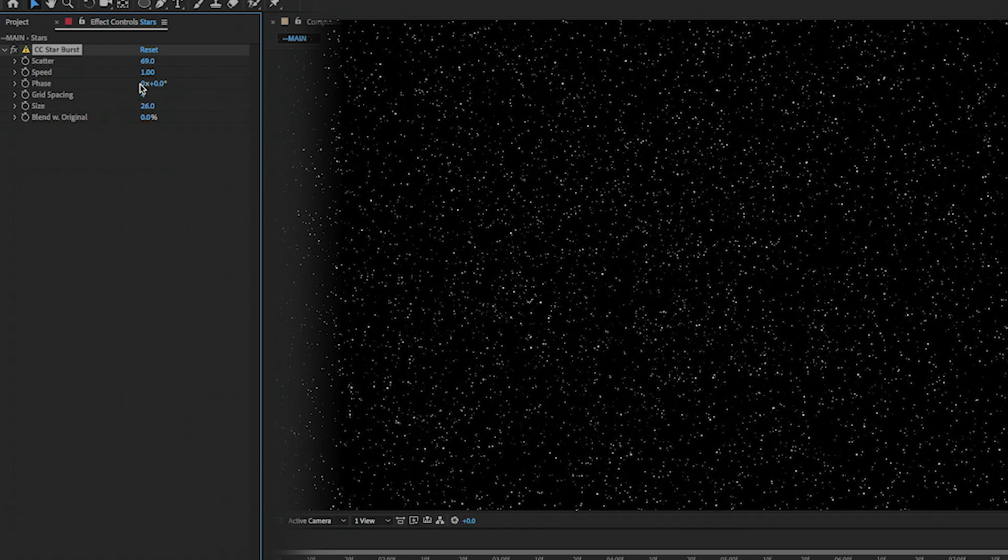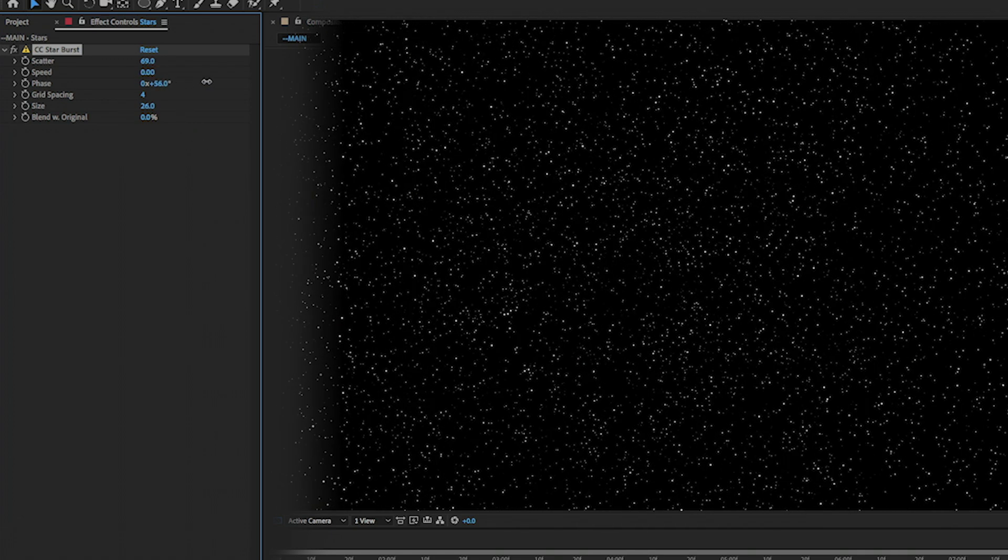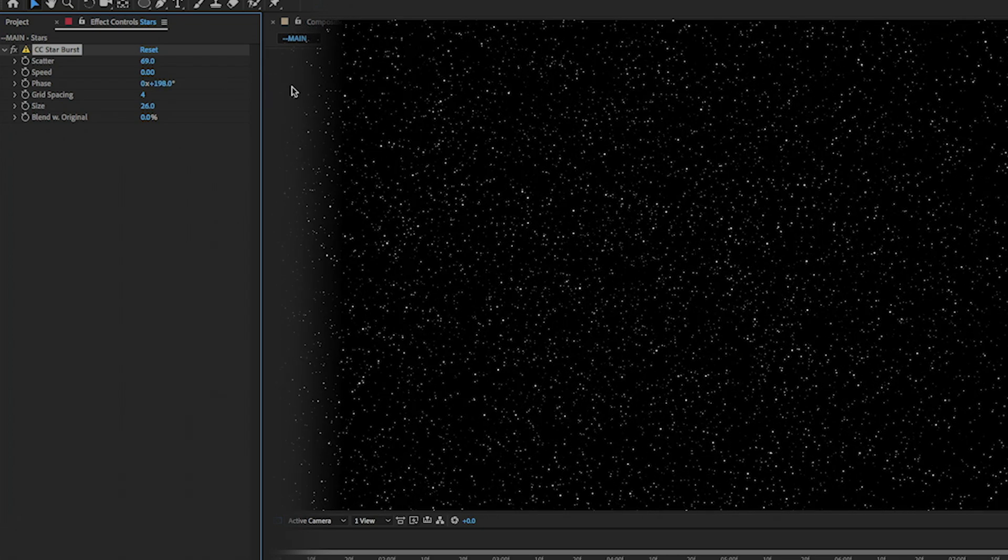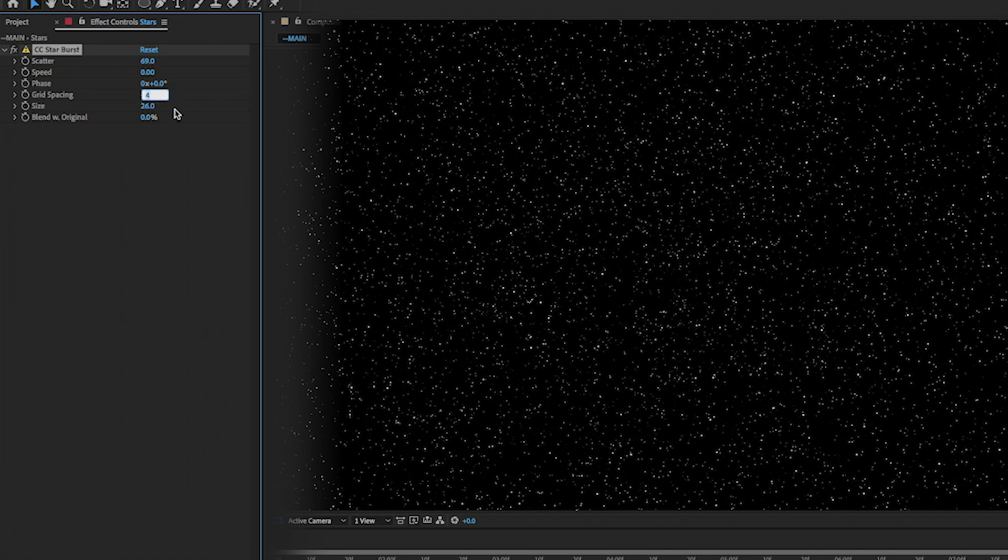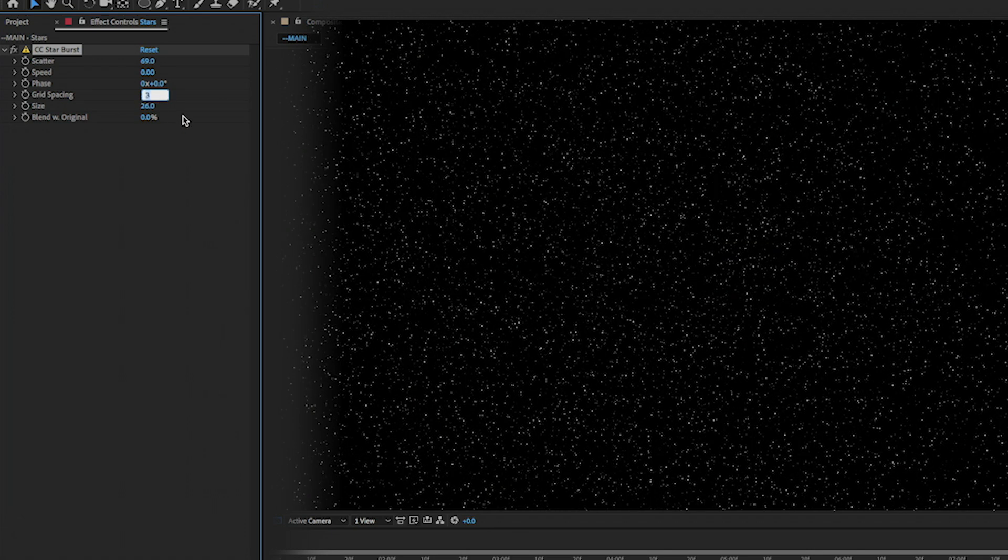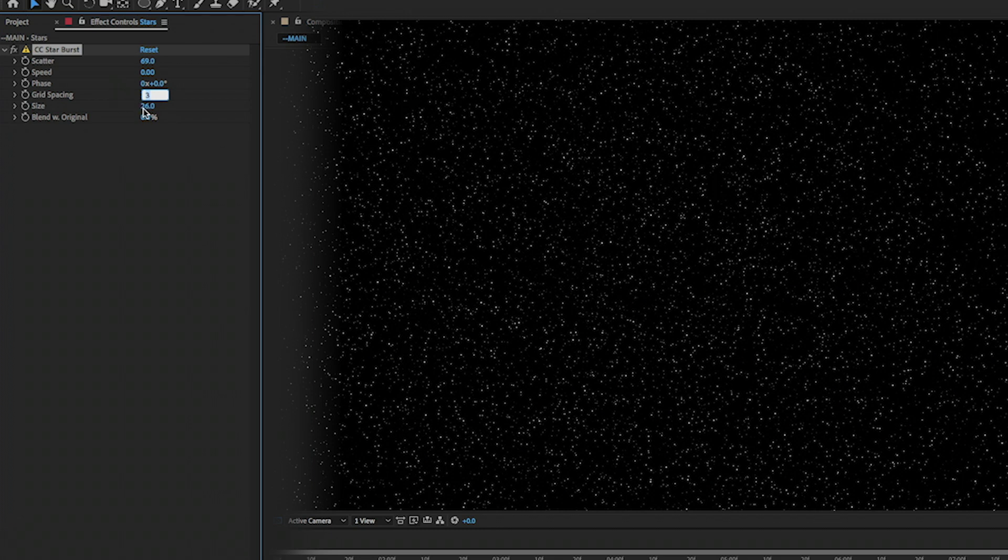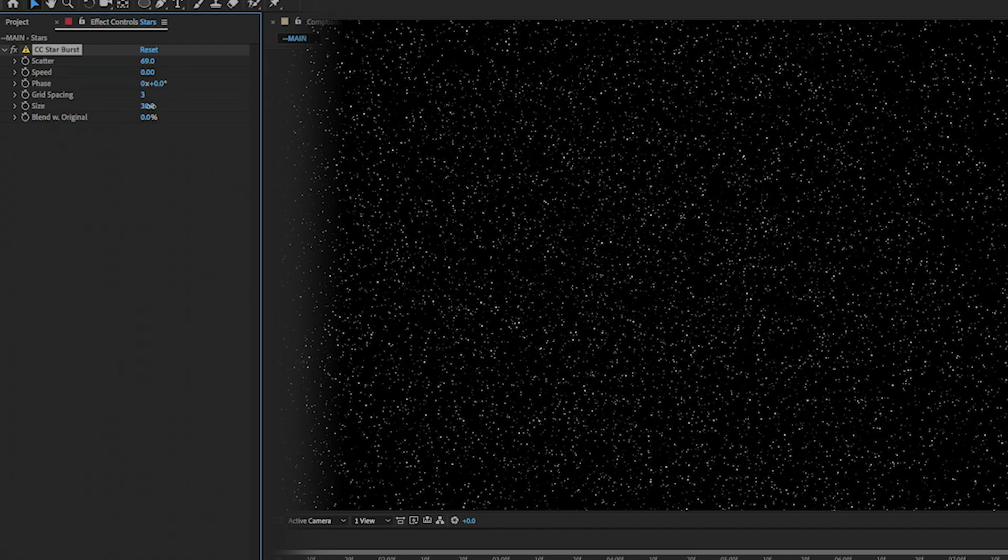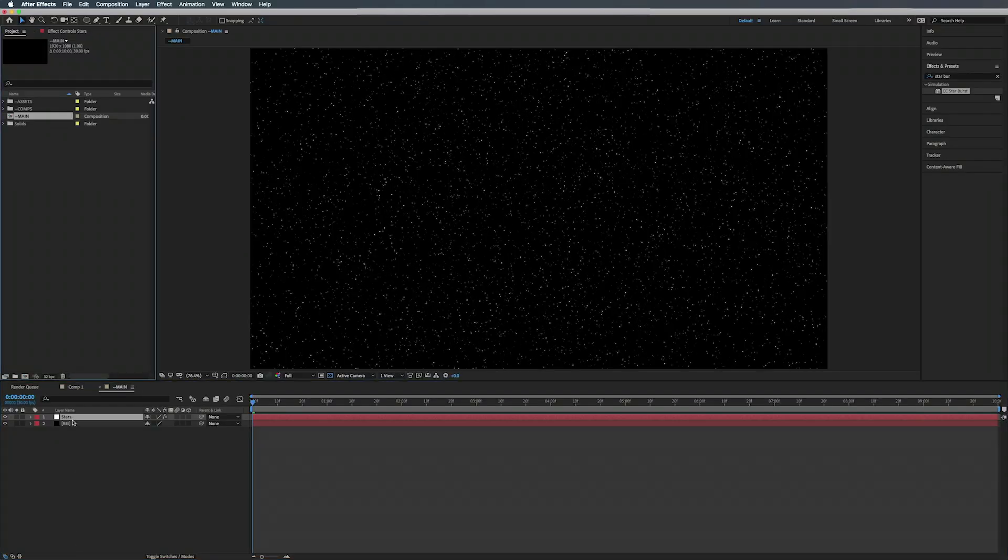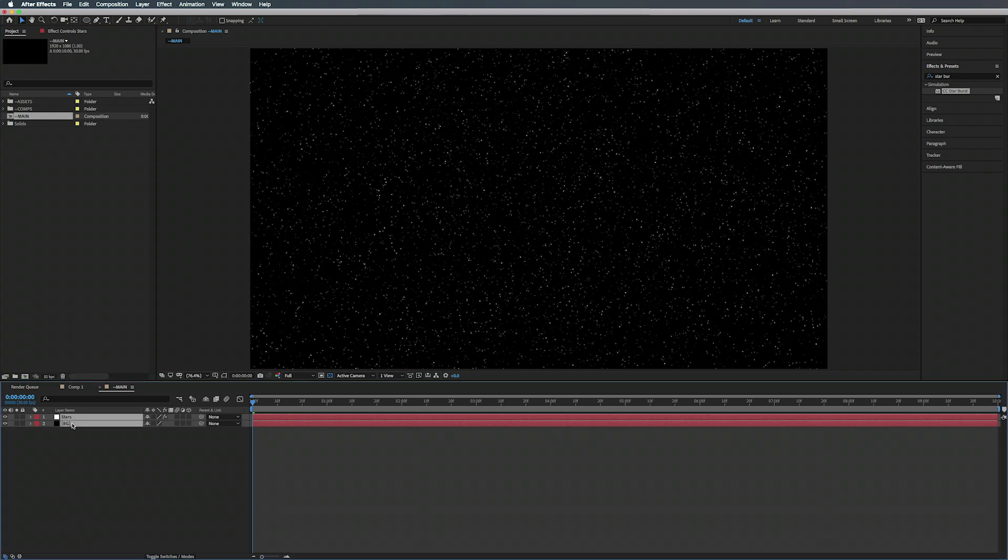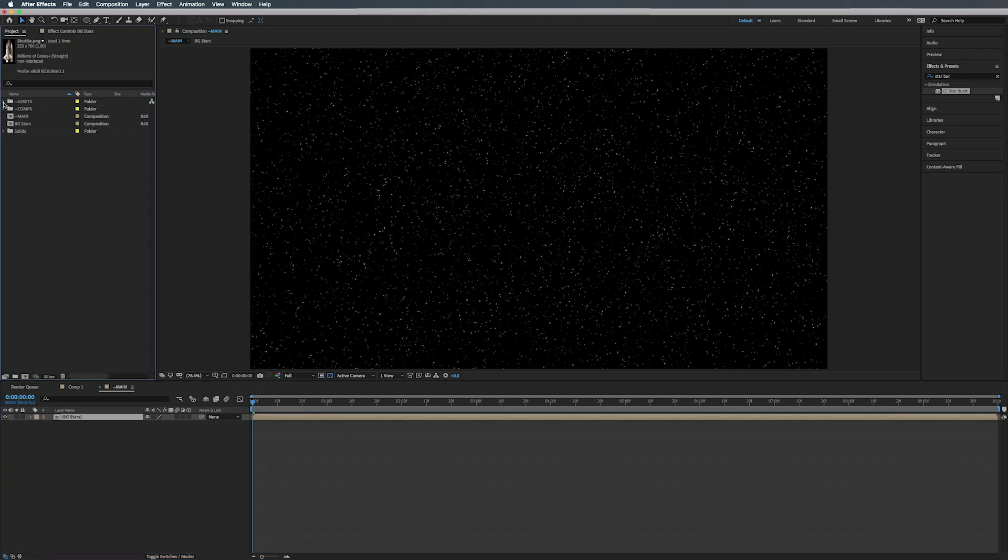Change the speed to zero because we don't want it to move, otherwise they'll move like that. Undo that. Grid spacing, maybe turn that down to like three, whatever you want to do to make it look good, whatever you think looks good. Alright, so this is the background. What we're going to do is just select both of these, Shift Command C to pre-compose it, and we're going to call this Background Stars.